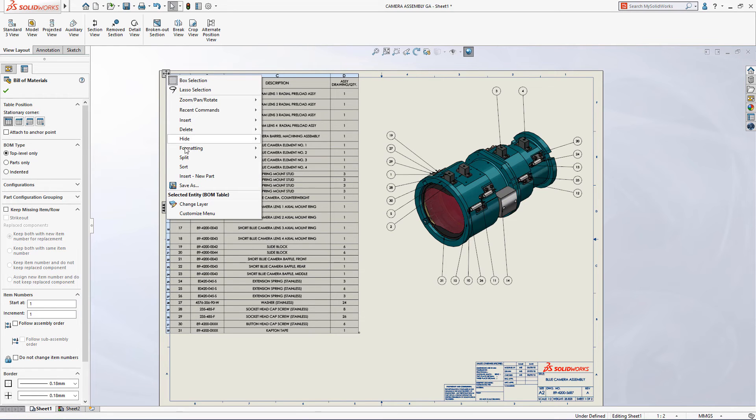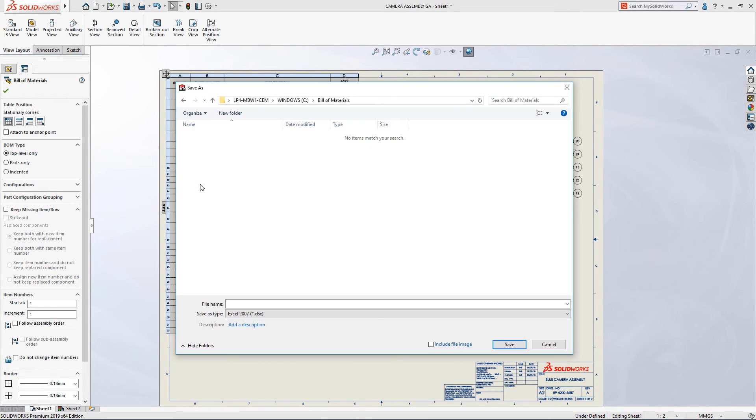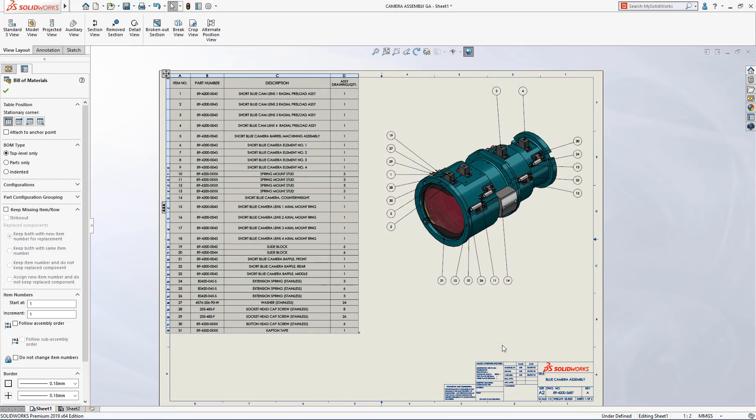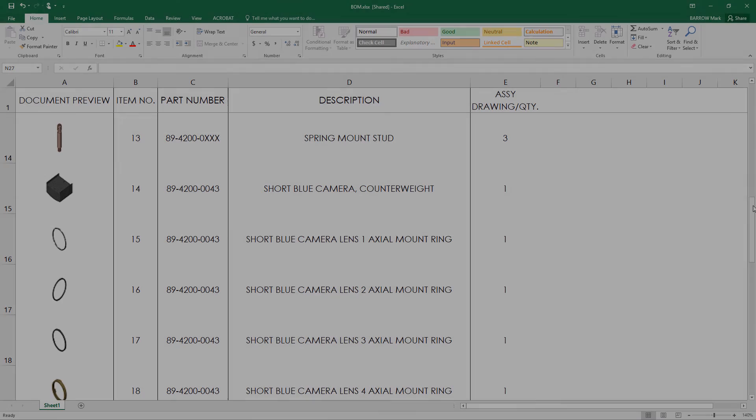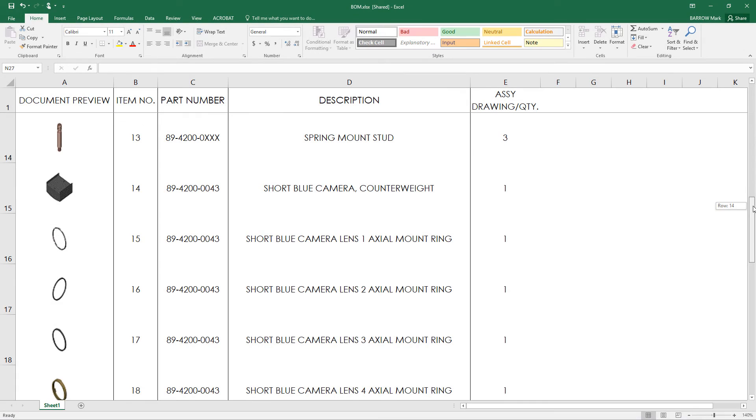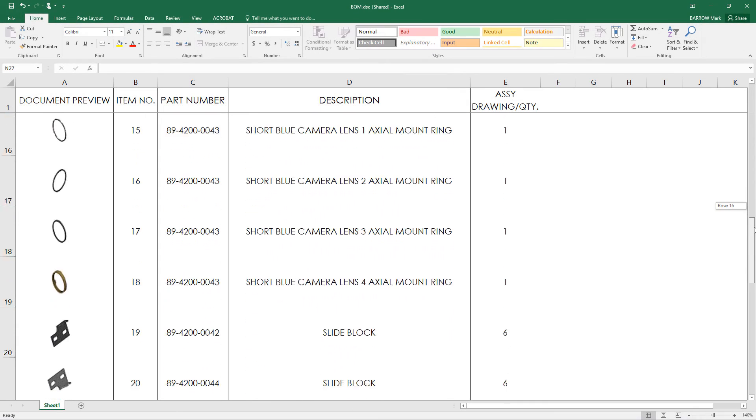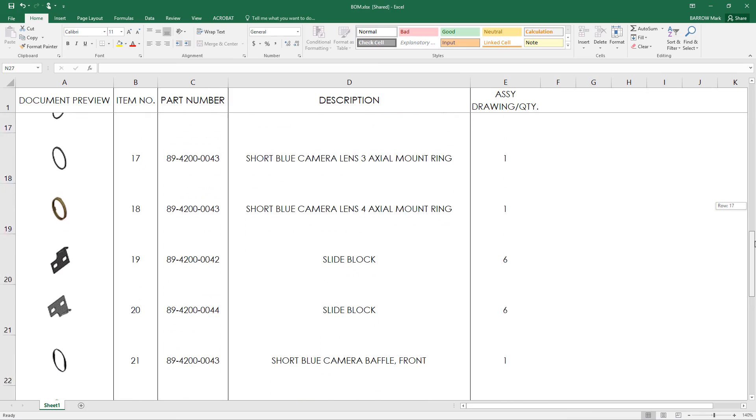Now in SolidWorks 2019, when saving a bill of materials to Microsoft Excel, these component previews can be included in the Excel spreadsheet. The graphical preview provides even greater clarity, reducing the risk of identifying parts incorrectly.